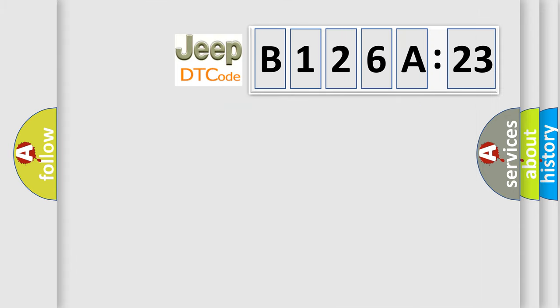So, what does the diagnostic trouble code B126A23 interpret specifically for Jeep car manufacturers?